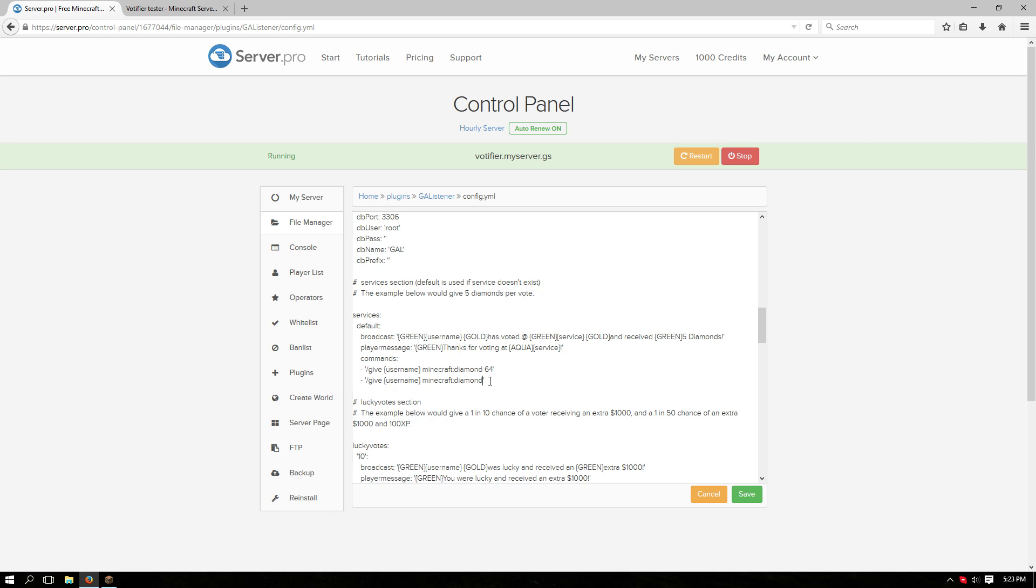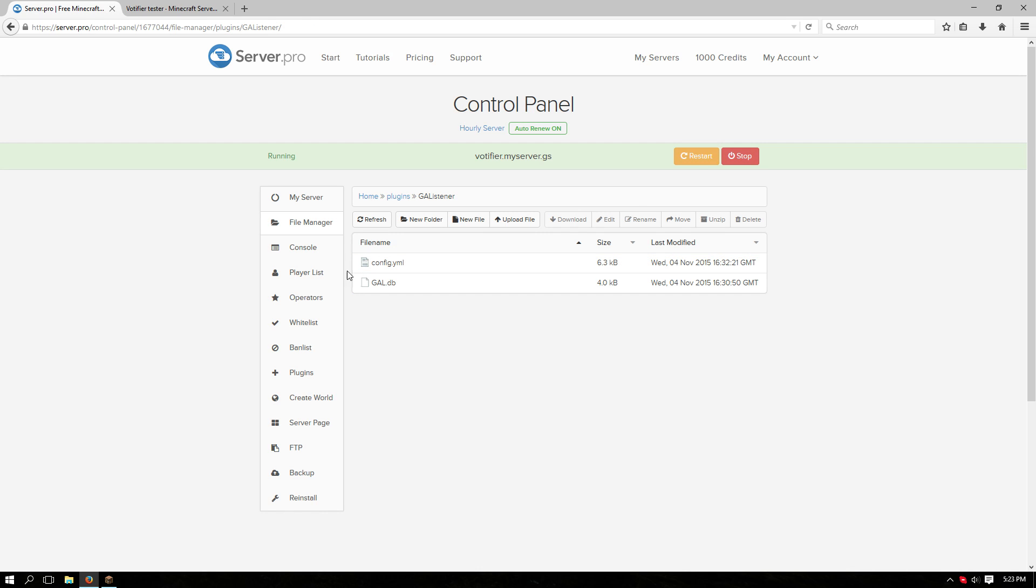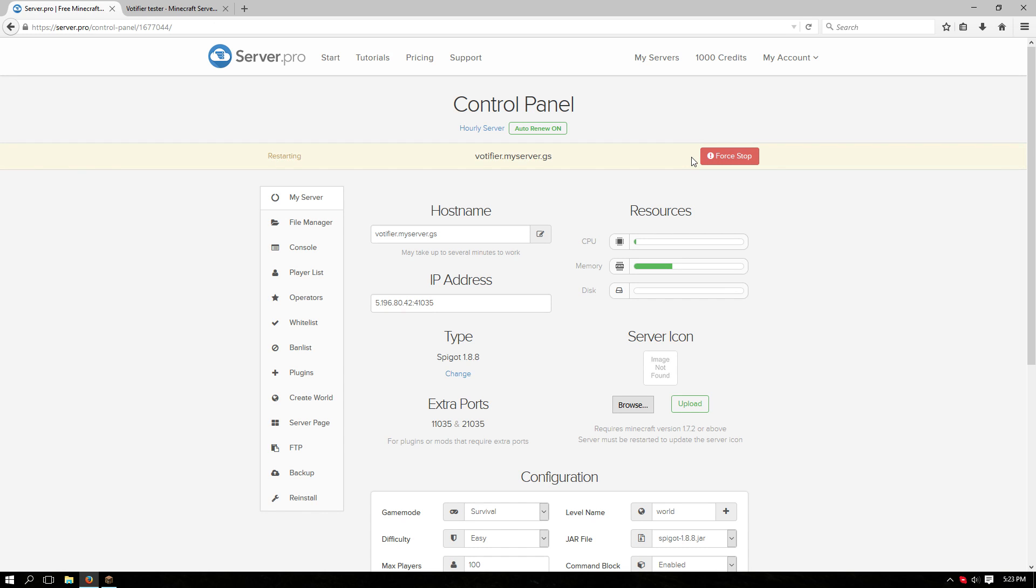Let's change the ID. Let's go with an iron sword, just one of those. Golden apples, let's go with 16 of those. Save it. Go back to your server and restart it again so it's loaded.